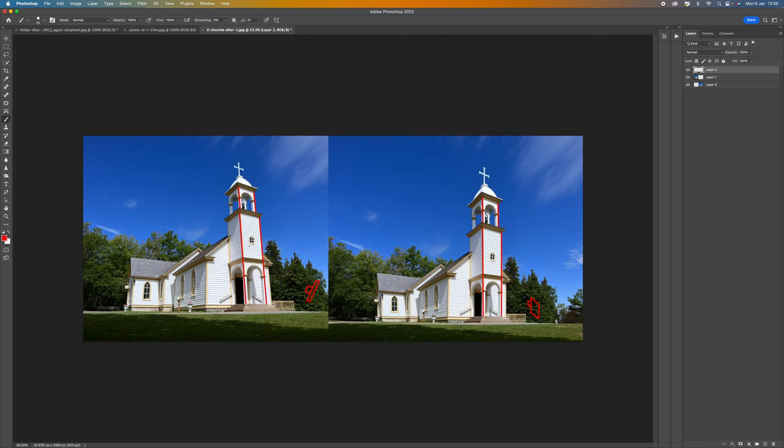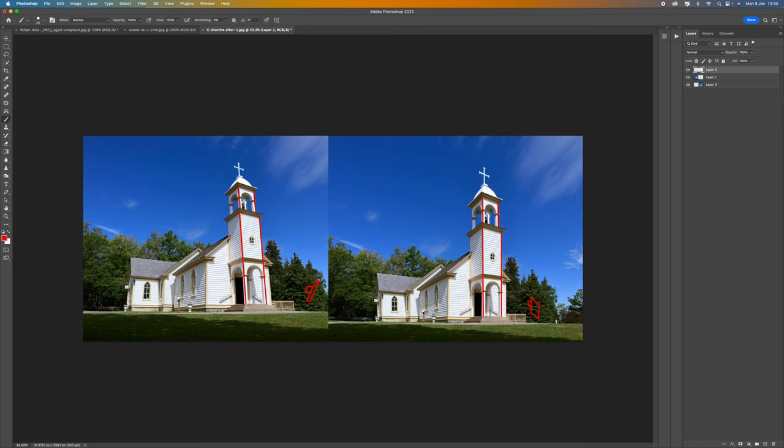So when we shift the lens it allows you to frame your shot without having to move the camera body and by shifting the lens parallel you keep the image plane straight. So what this is doing is correcting what's known as converging verticals and that are these lines here.